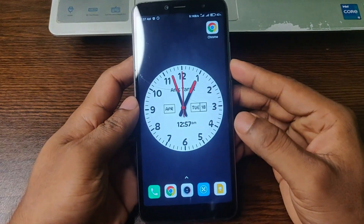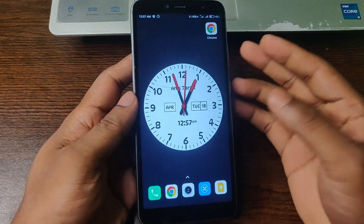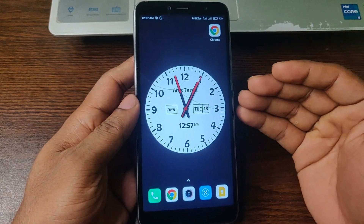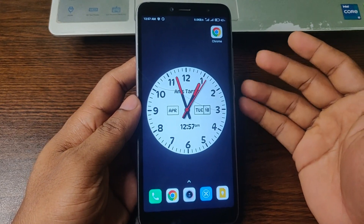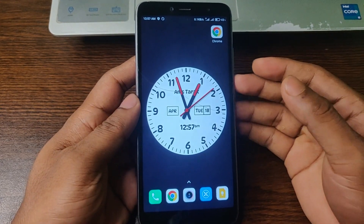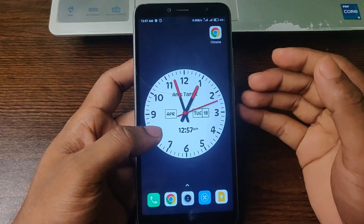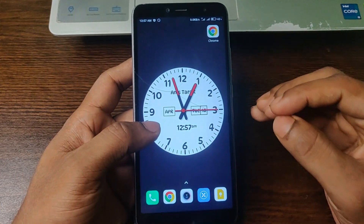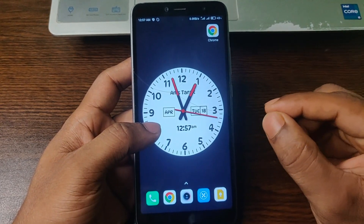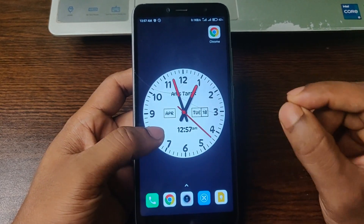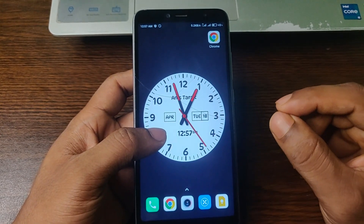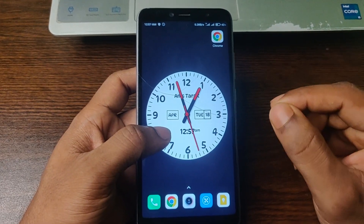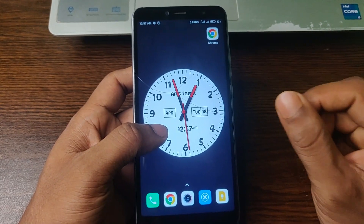We all face overheating issues on our smartphones when playing games or multitasking, but we don't know the exact temperature or CPU usage. Today I'm going to show you an app that shows you the exact temperature and CPU usage. This app is called ANIX.